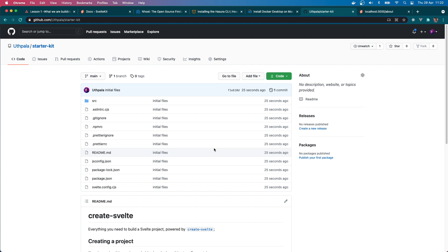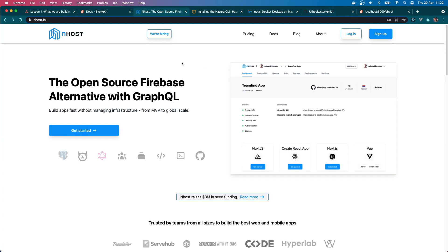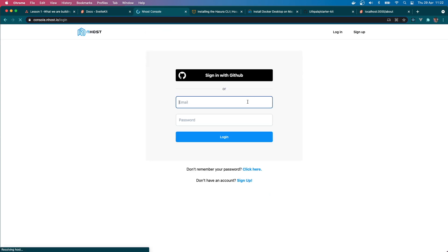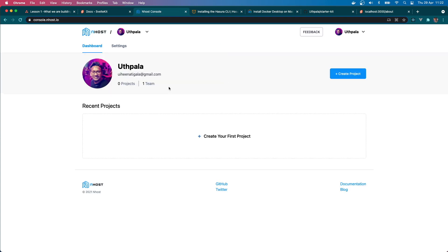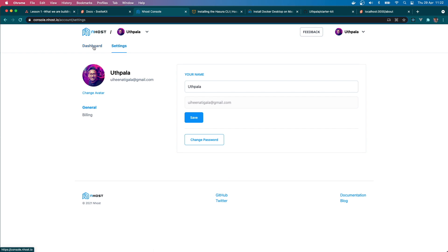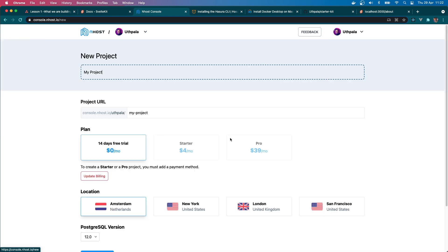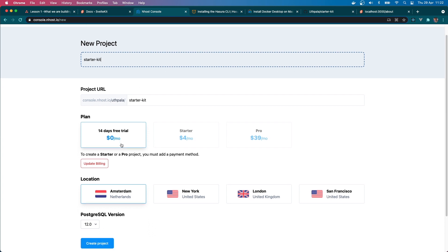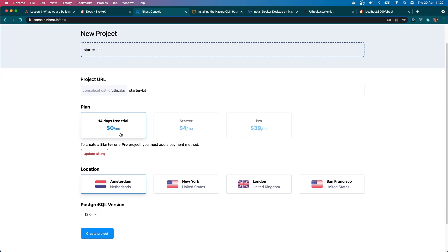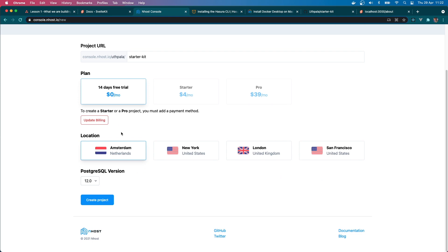Okay, so now the front-end part of it is done basically. Now let's create a project on Inhost. Here you can go here and log in. I am going to use my GitHub account and here we are. That's it. So I'm going to create a project called starter-kit. I'm going to use the 14-day free trial version. I'm going to select Amsterdam and I'm going to select Postgres 12 as the database. Okay, create project. Nice. It's creating our project.